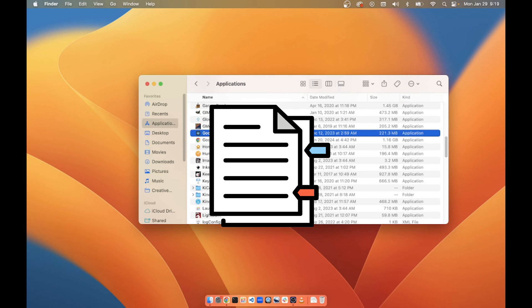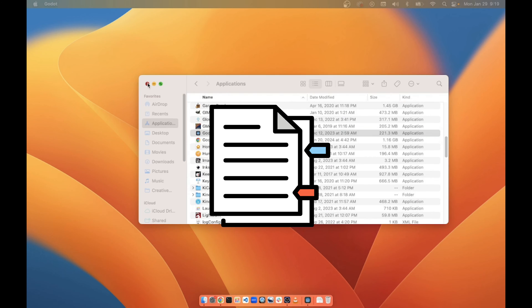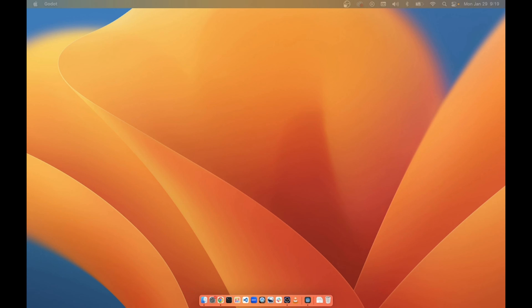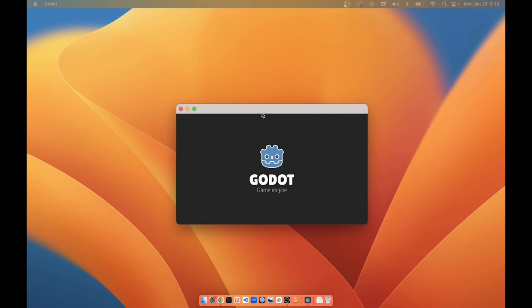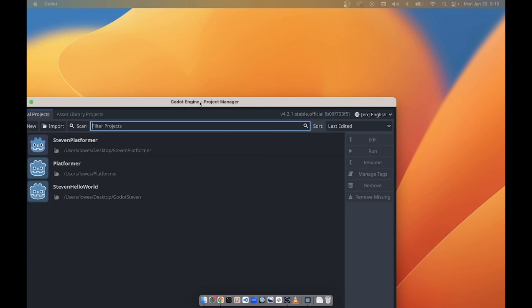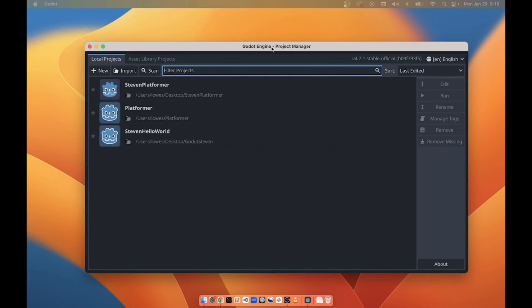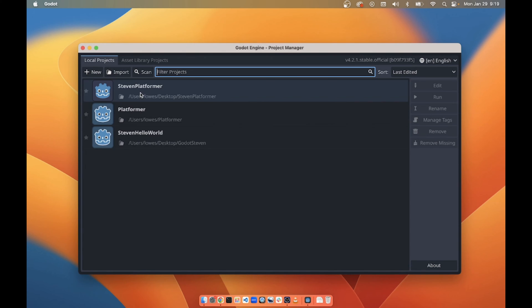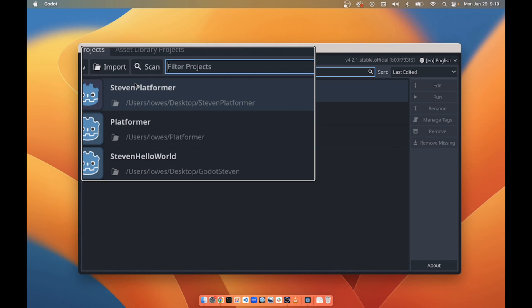So once Godot is open, let's go ahead and open it. It has that window to open, and then if it would stop opening in my other monitor. These are the projects I currently have. I want to point out a couple of things.